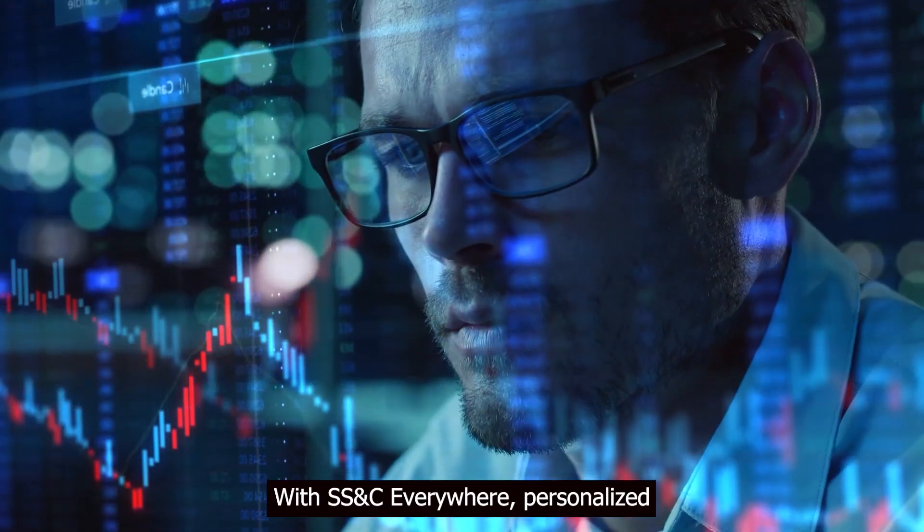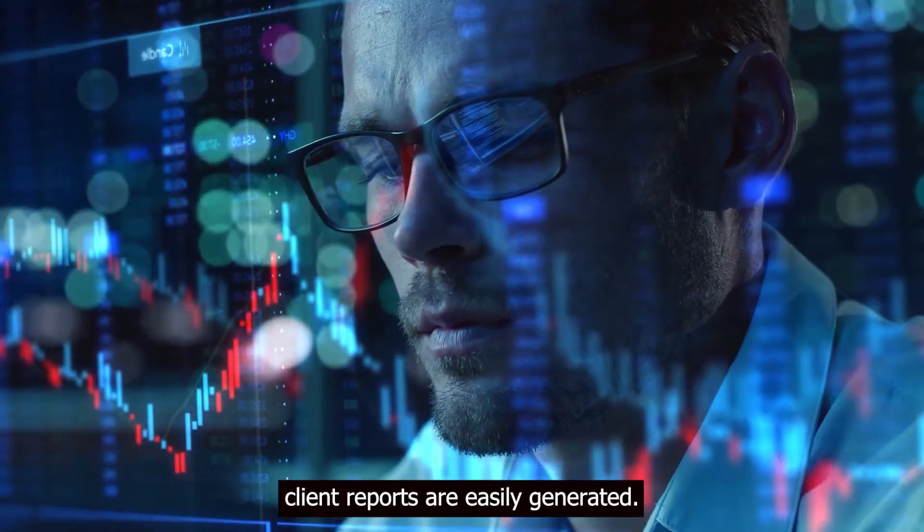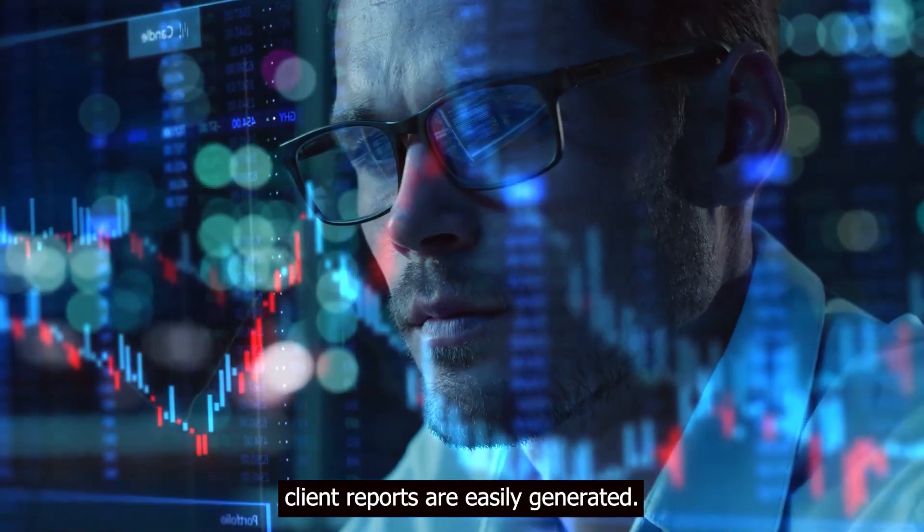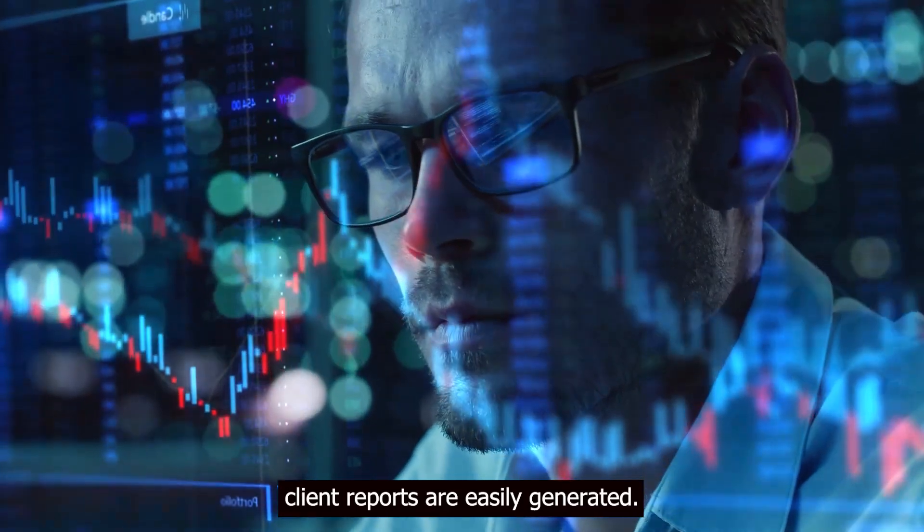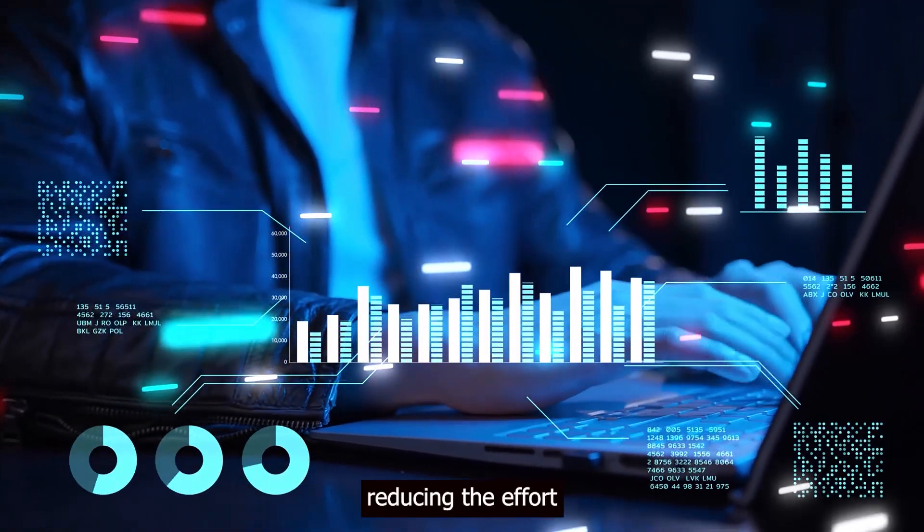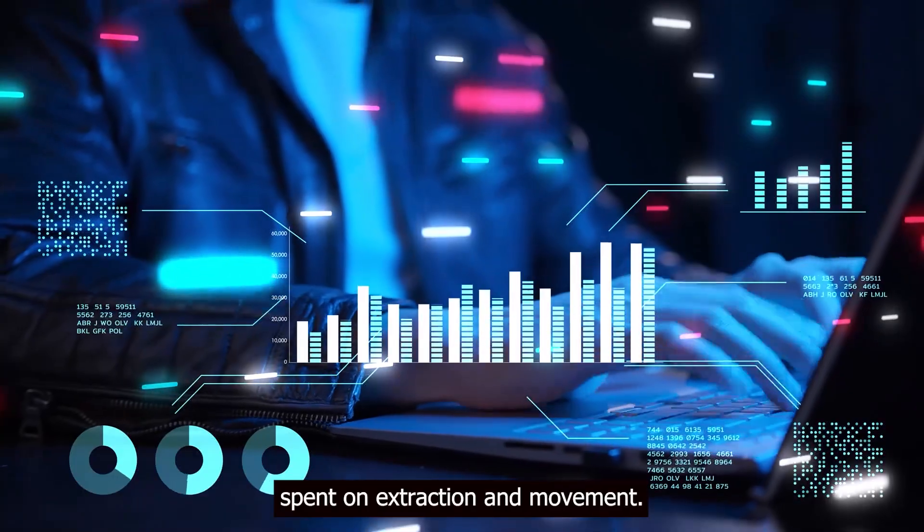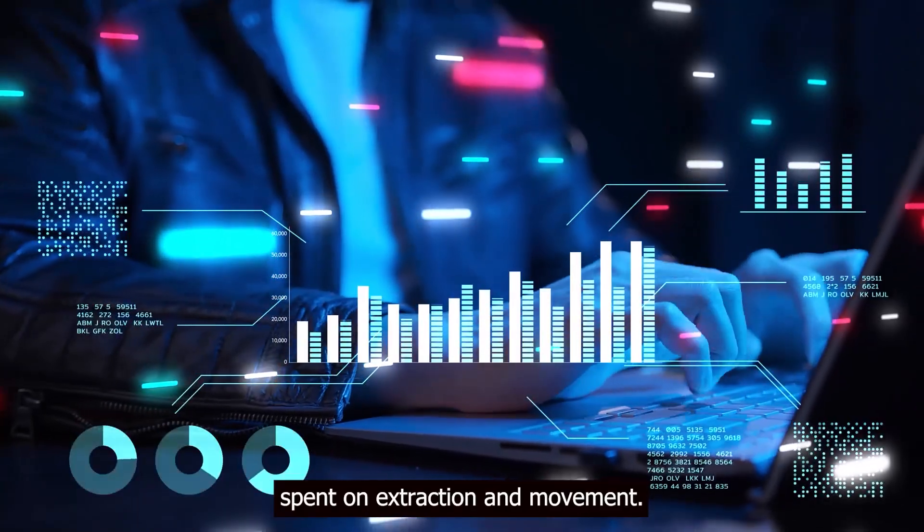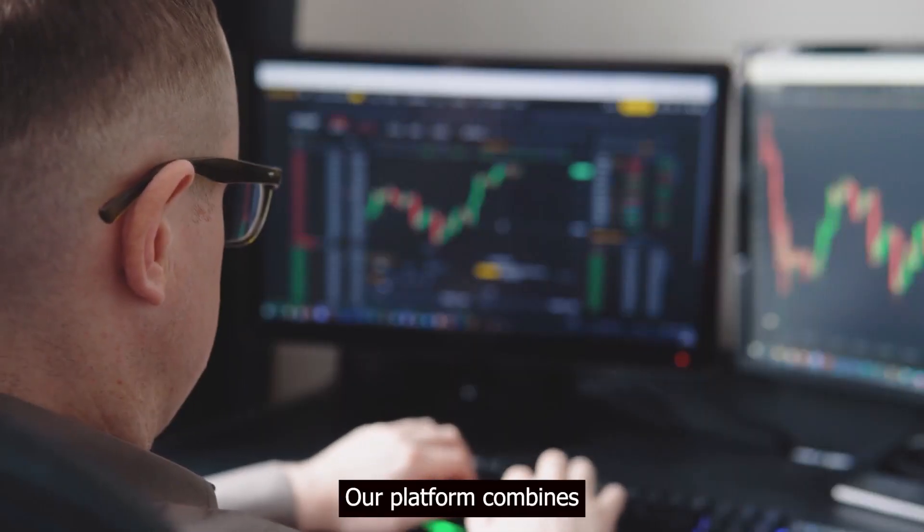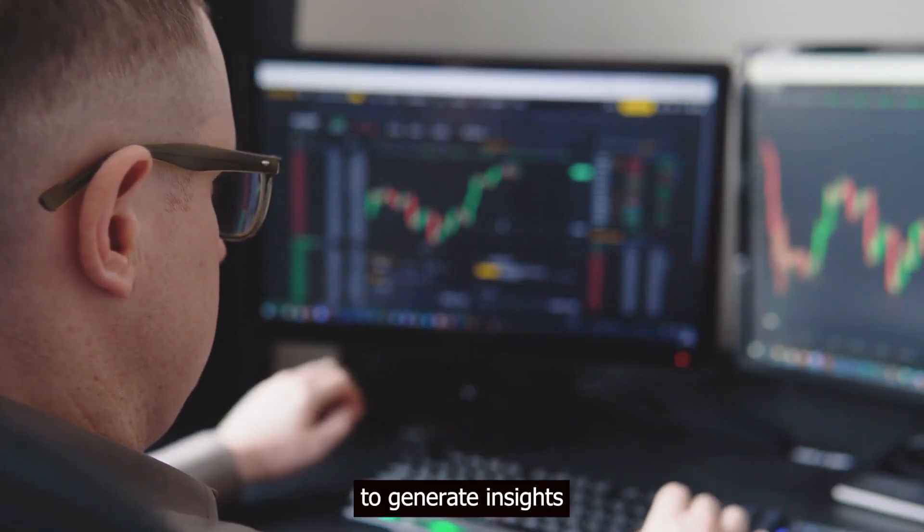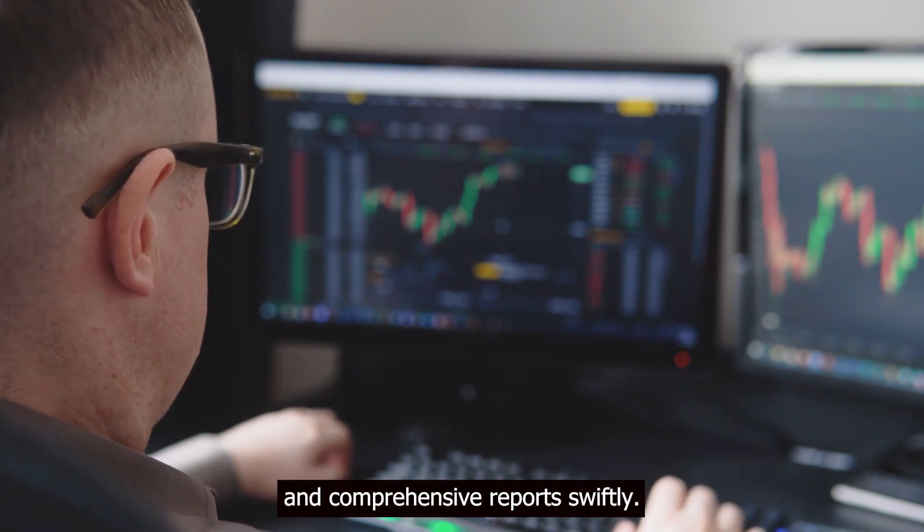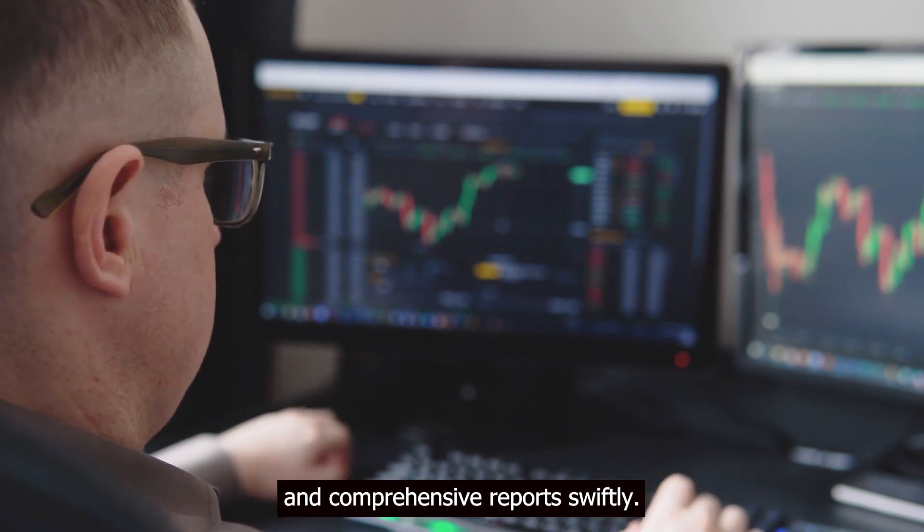With SS&C Everywhere, personalized client reports are easily generated. This unified platform simplifies data access, reducing the efforts spent on extraction and movement. Our platform combines advanced analytics with data to generate insights and comprehensive reports swiftly.